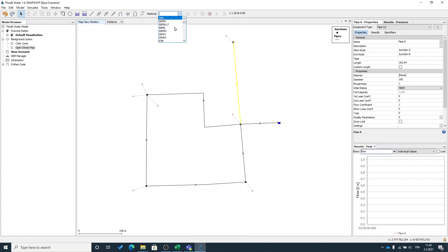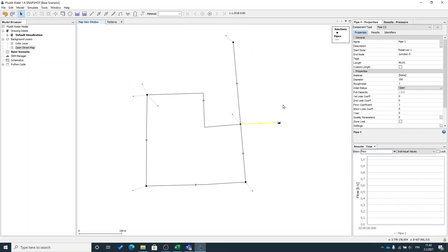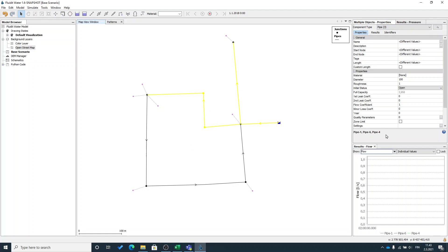Now I can see that from the material drop down menu I will find some materials. I can add a material to these pipelines in a similar way that I added the pattern to the demands.